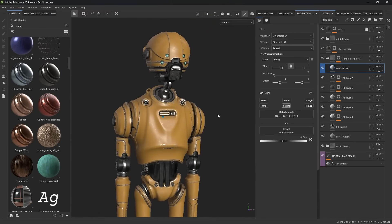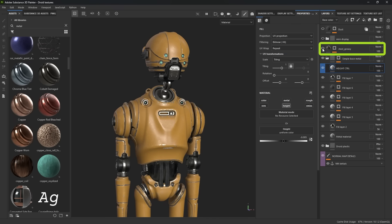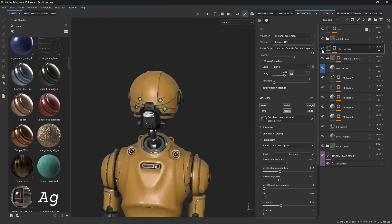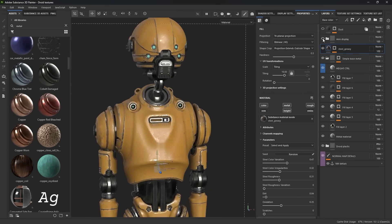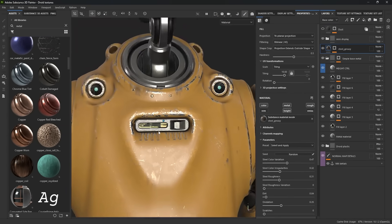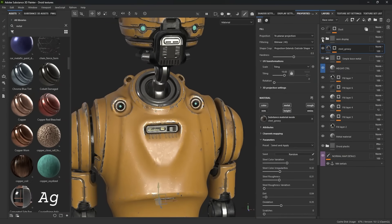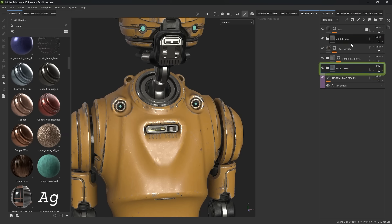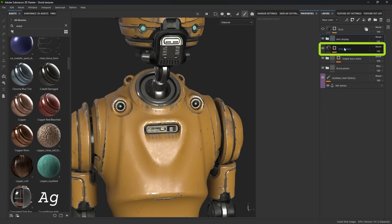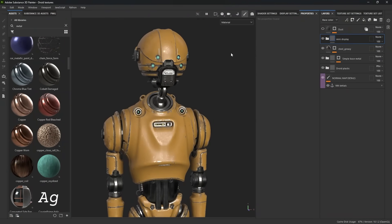Another really cool thing to bring this droid concept to life is to use more details with the normal map. I'm going to enable this greasy layer, which gives me some additional wear and tear. I also have this mini display. I like to organize all my different materials in folders — we have the metallic base, the droid plastic, and in this case the mini display and the greasiness or dirtiness of the material. Ultimately, these have four materials combined together.